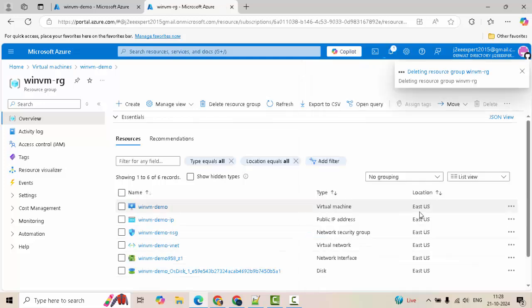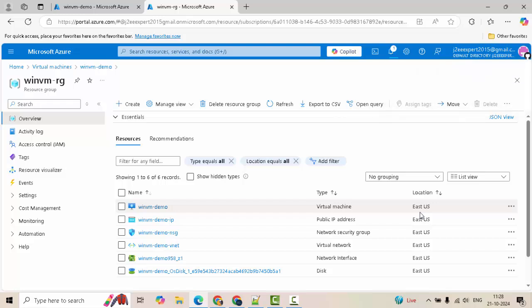So that is all for now. What we discussed is creation of Windows virtual machine in Azure. But apart from creating the VM, we also discussed some additional important points like stopping of VM, deletion of resource group, some cost optimization. I hope this lesson would be useful for you. Thanks for your time.